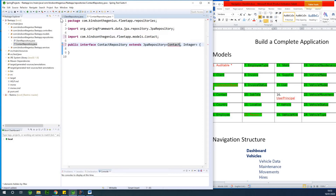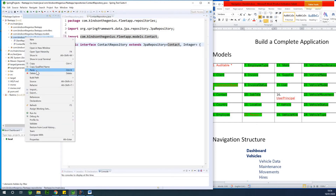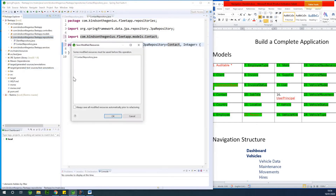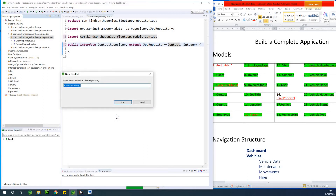This is what we are going to do for everything. Let me also continue pasting. The next one is going to be country repository.